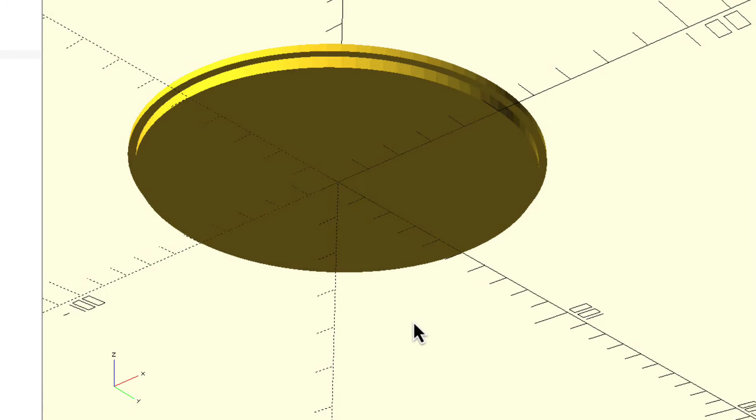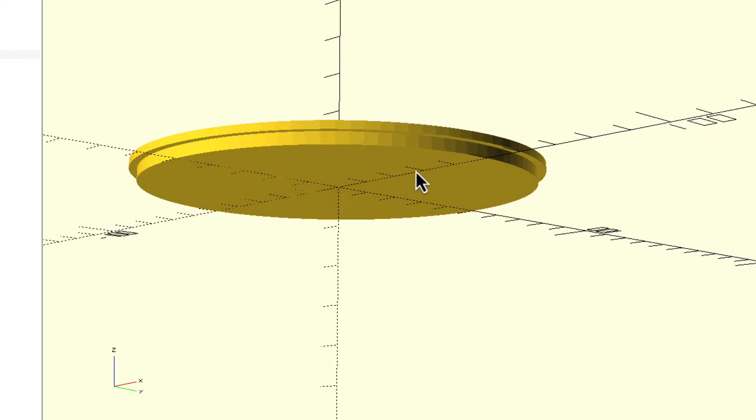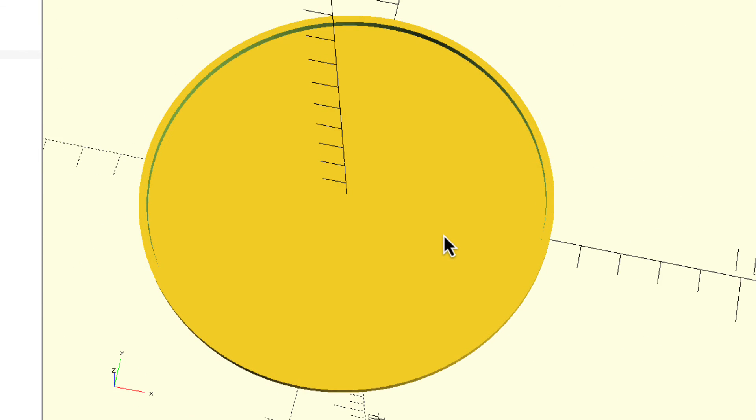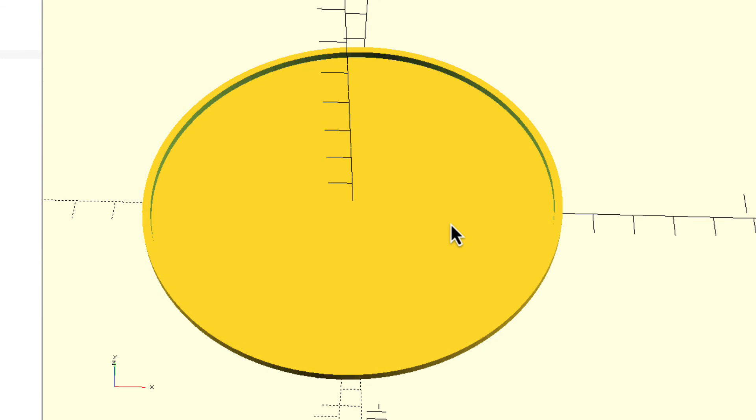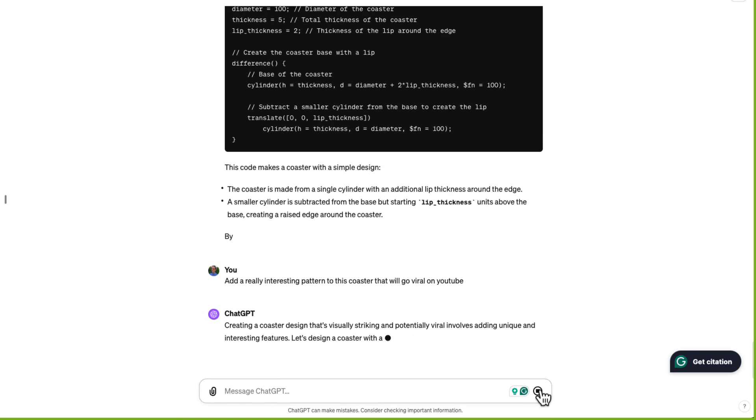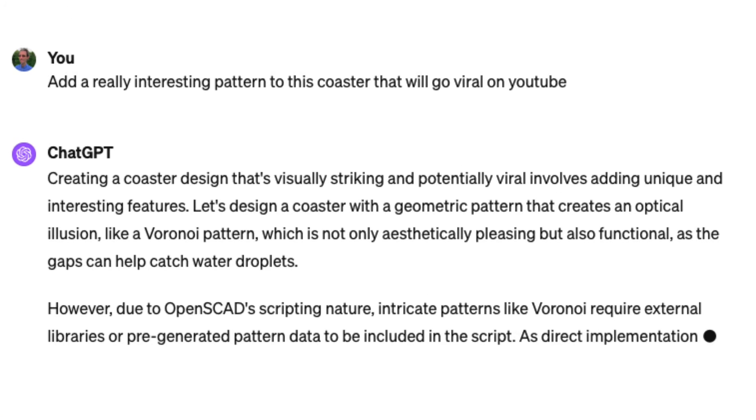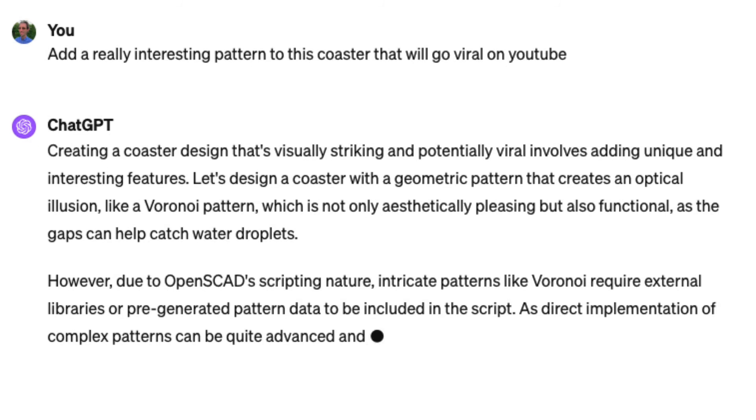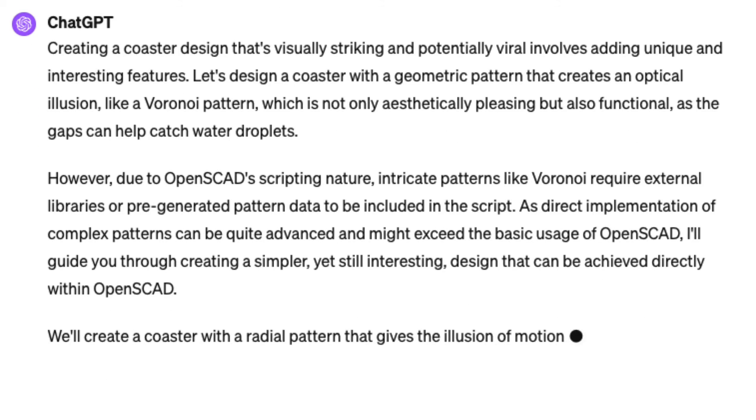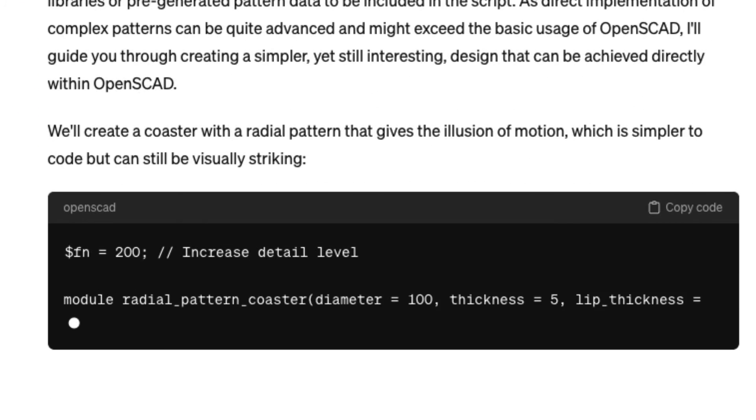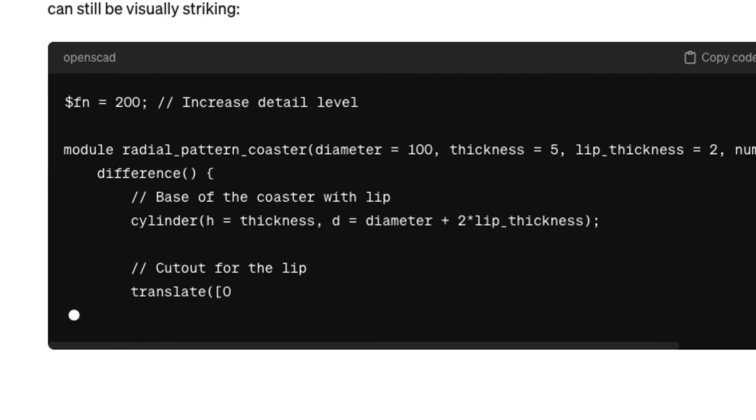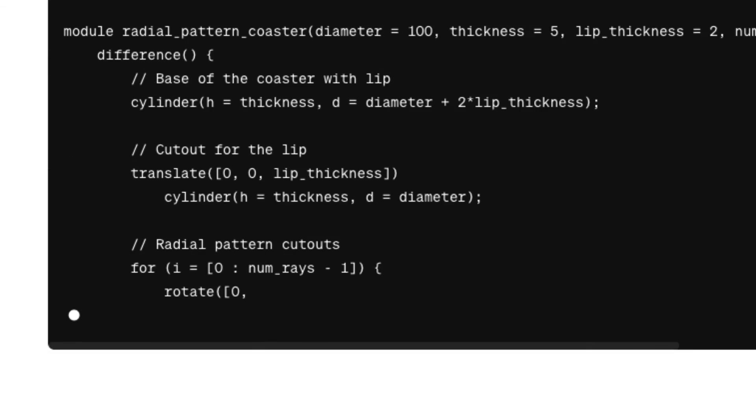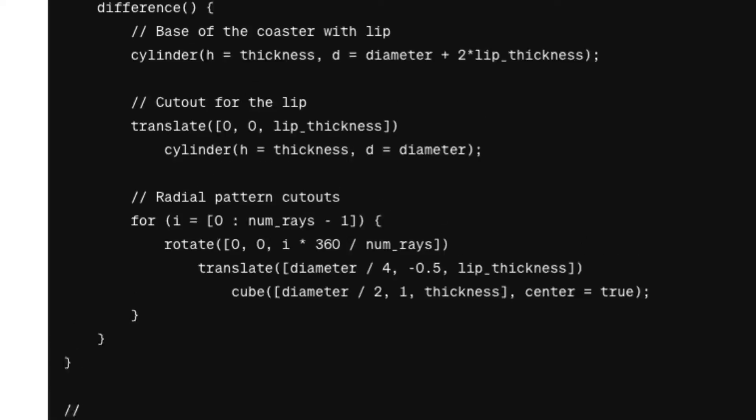Looks pretty plain. It also has this overhang, which for 3D printing is not ideal, but you could deal with it with supports. But in general, it's too plain. Let's make it more interesting. Add a really interesting pattern to this coaster that will go viral on YouTube. So I basically said what to do, but that's too complex, so I can't do it. So I'm going to create something simpler. It's creating a radial pattern. Let's see what it looks like. Will this go viral? The moment of truth.